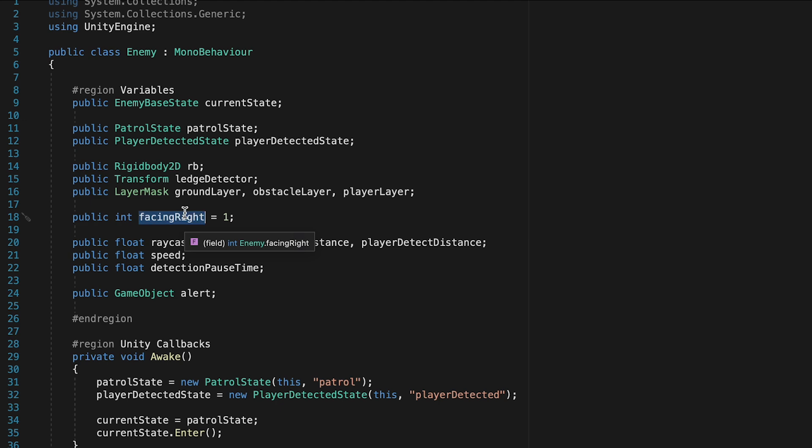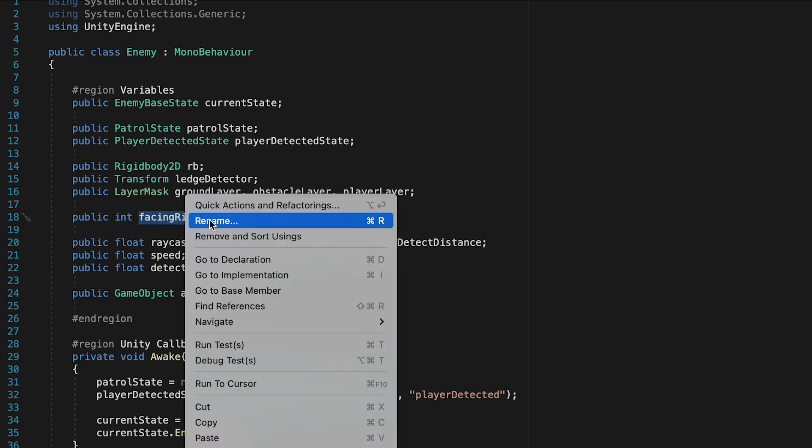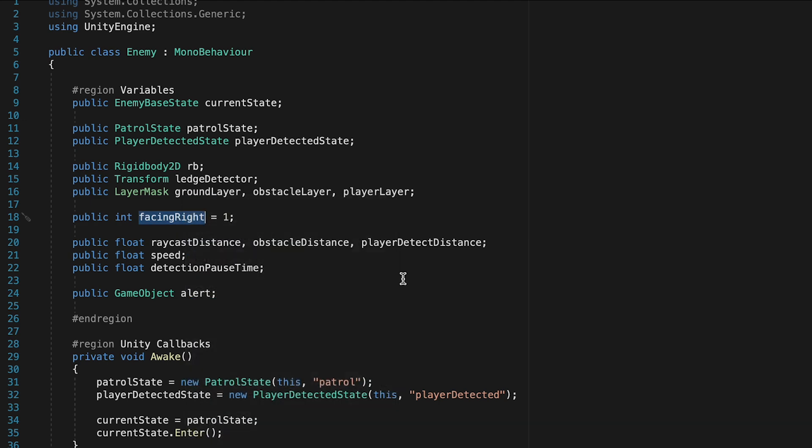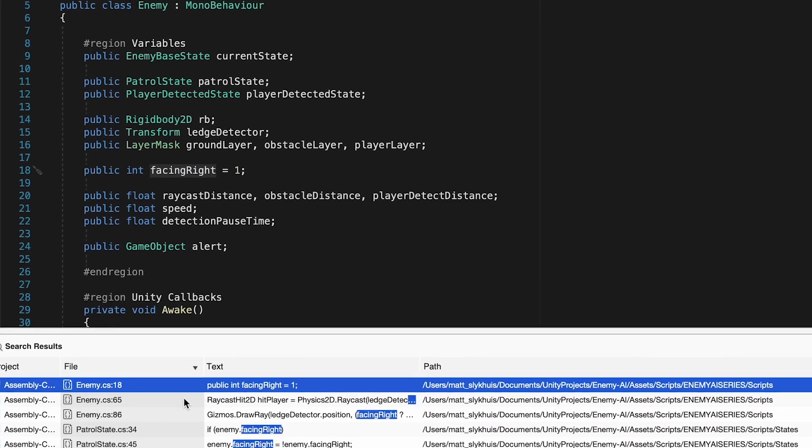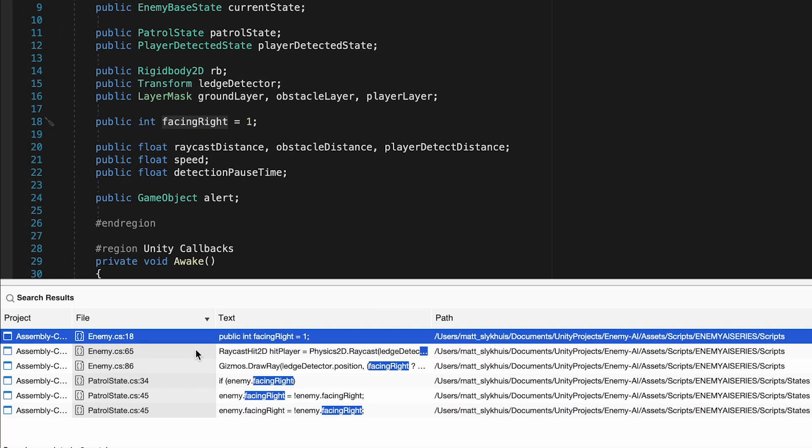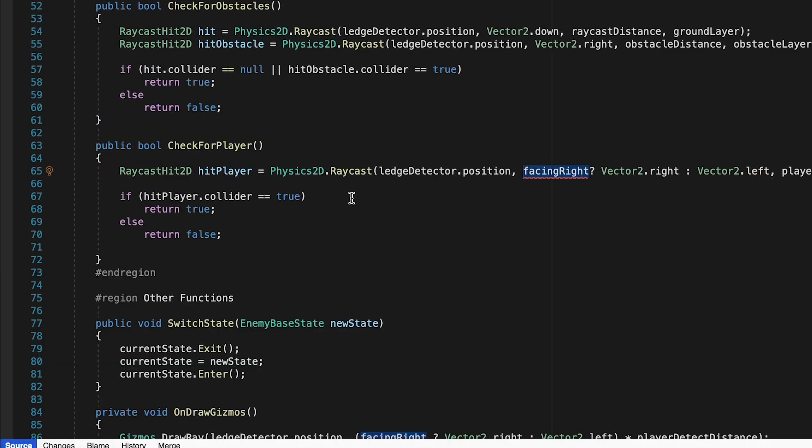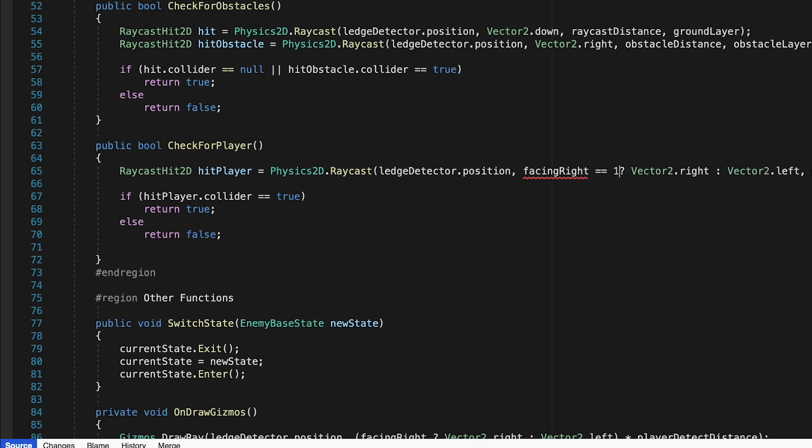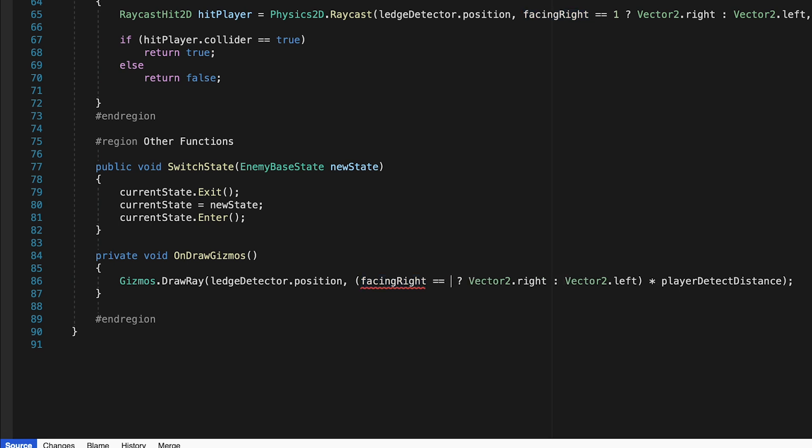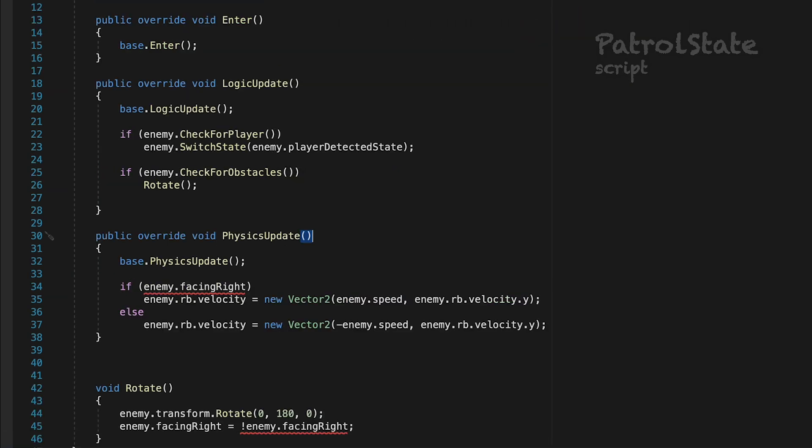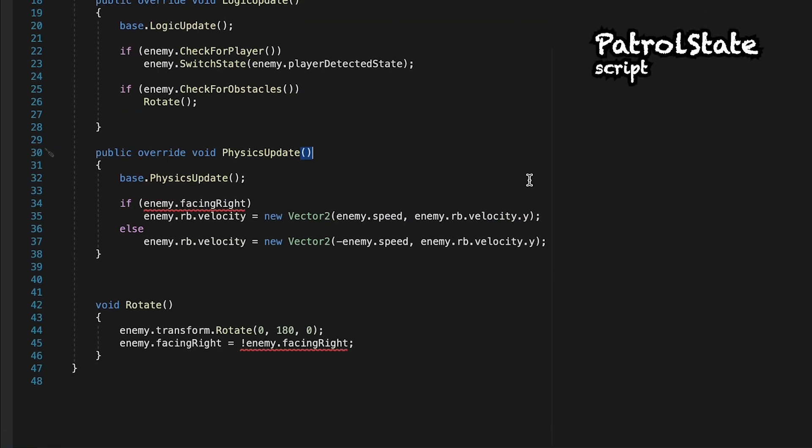At this point though, we're going to need to right click. And I'm just going to go to find references so that we can make sure to make all of these make sense. So for example, in our enemy script here, this isn't going to make sense anymore. It's not if we're facing right. And so we'll say if facing right is equal to one. Now we'll need to do the same right here. And the other case will be in our patrol state.